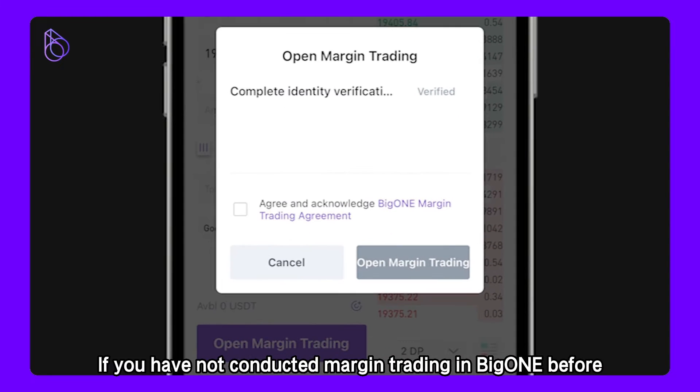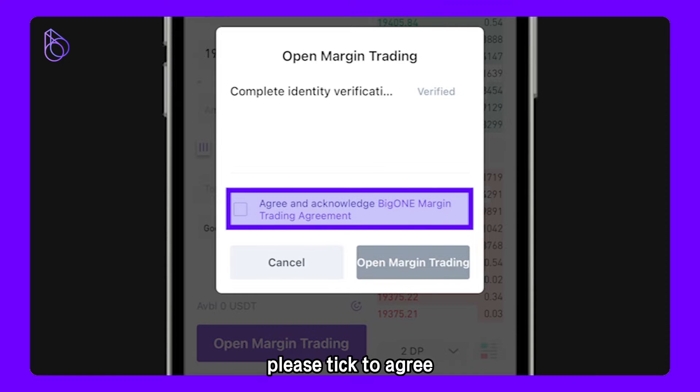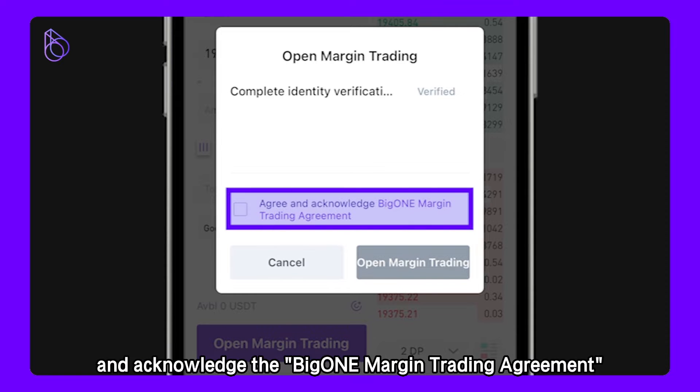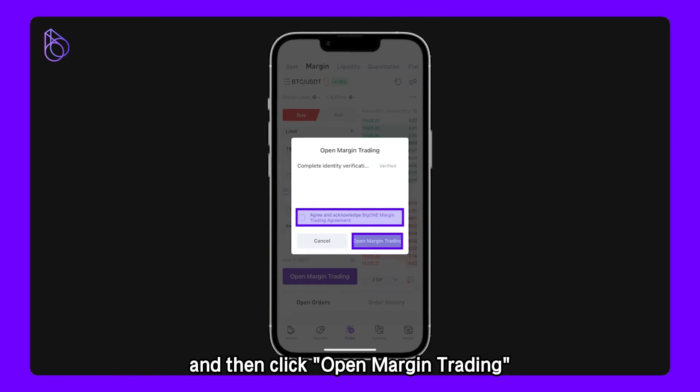If you have not conducted margin trading in BigOne before, please tick to agree and acknowledge the BigOne Margin Trading agreement, and then click Open Margin Trading.